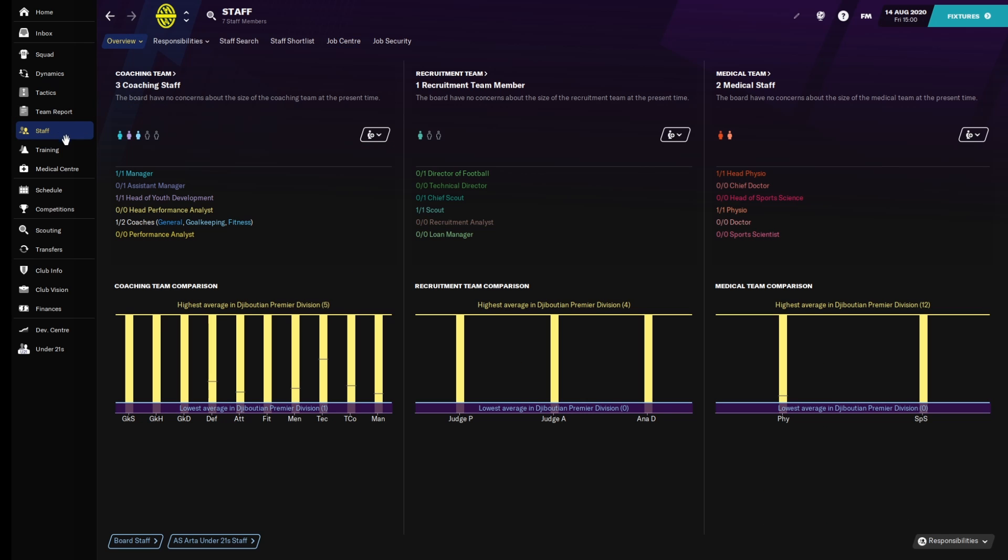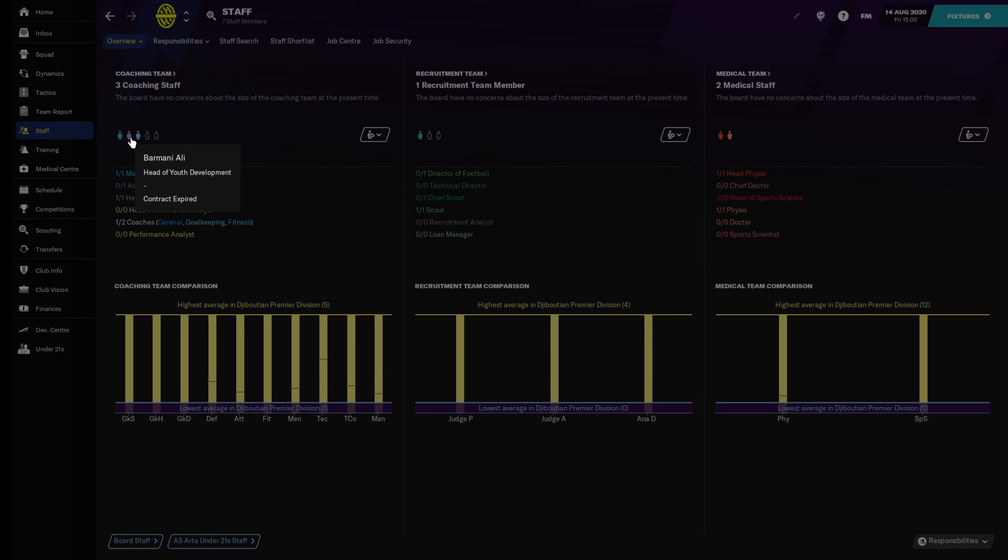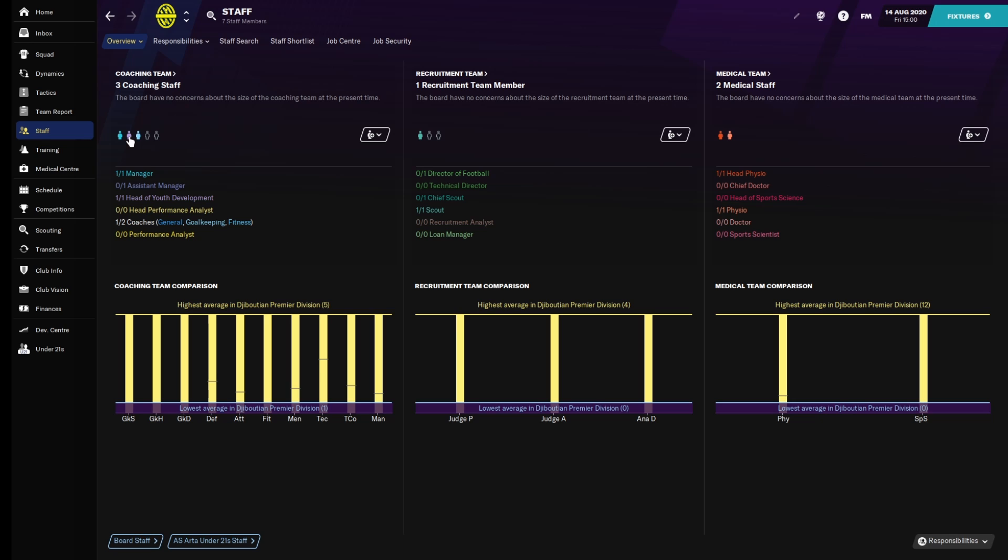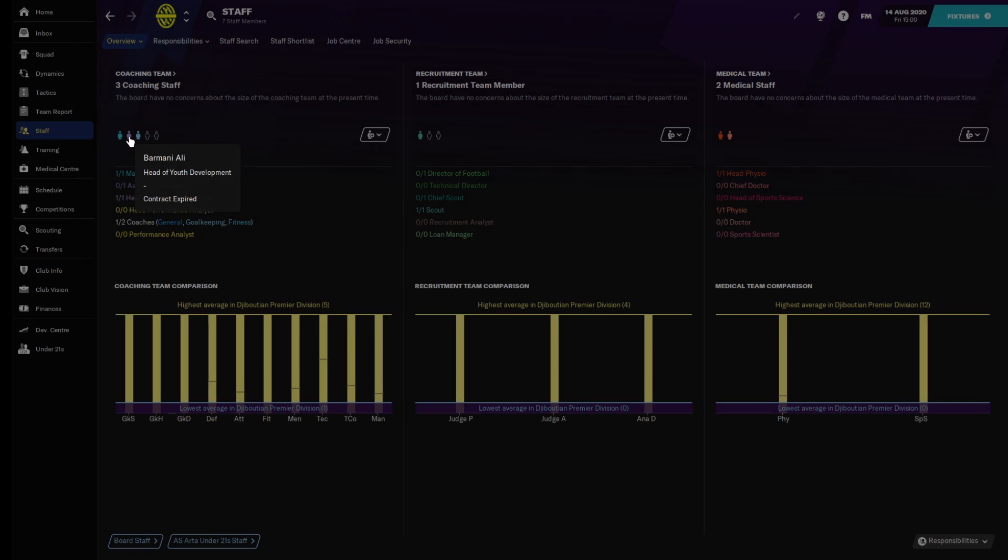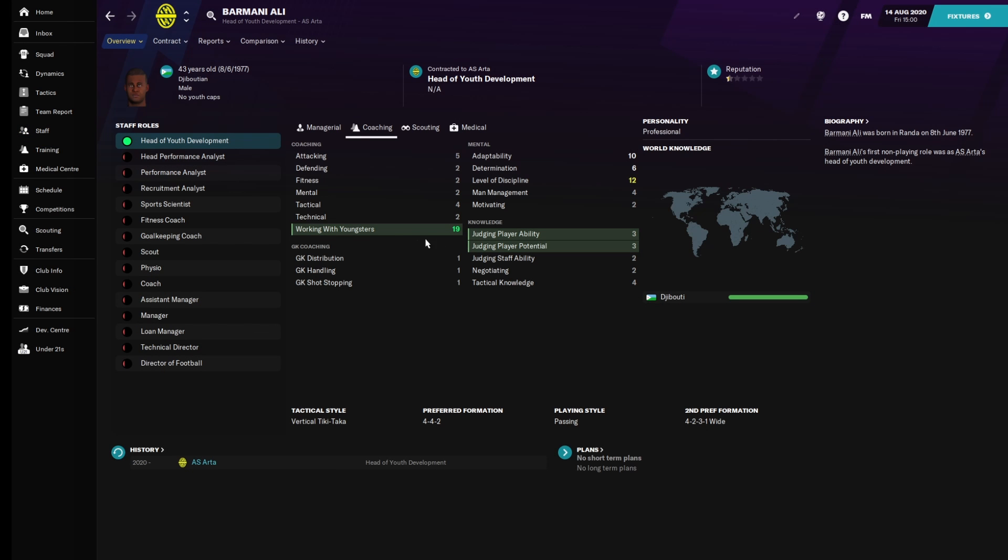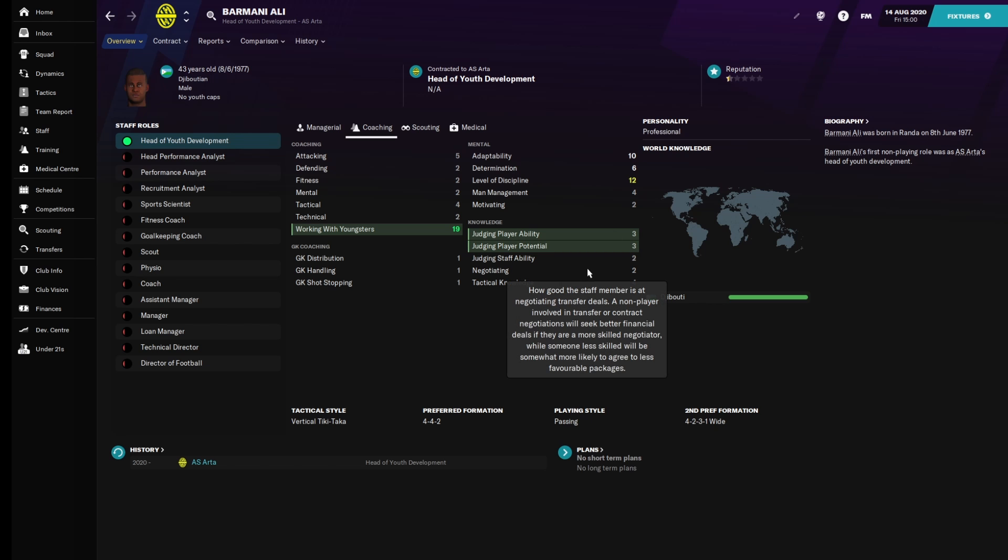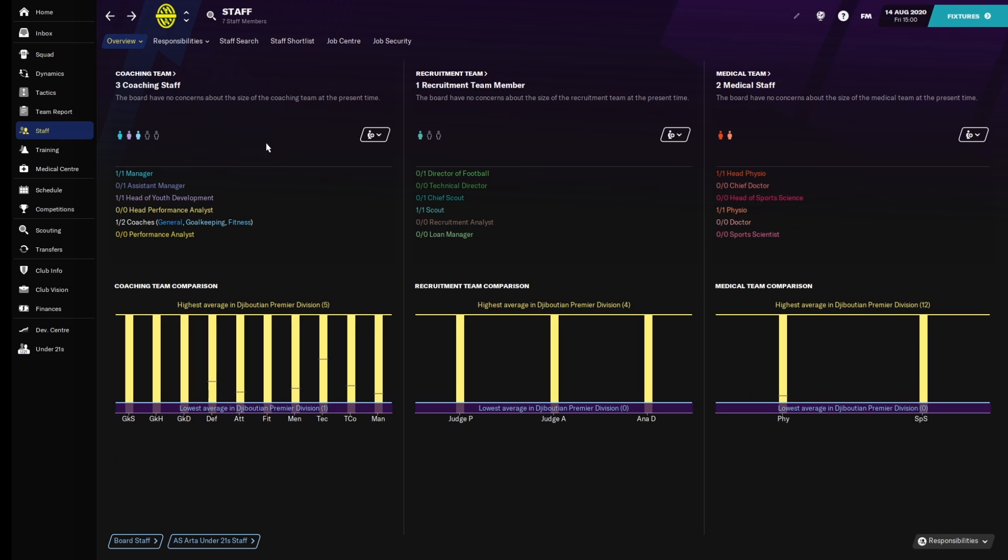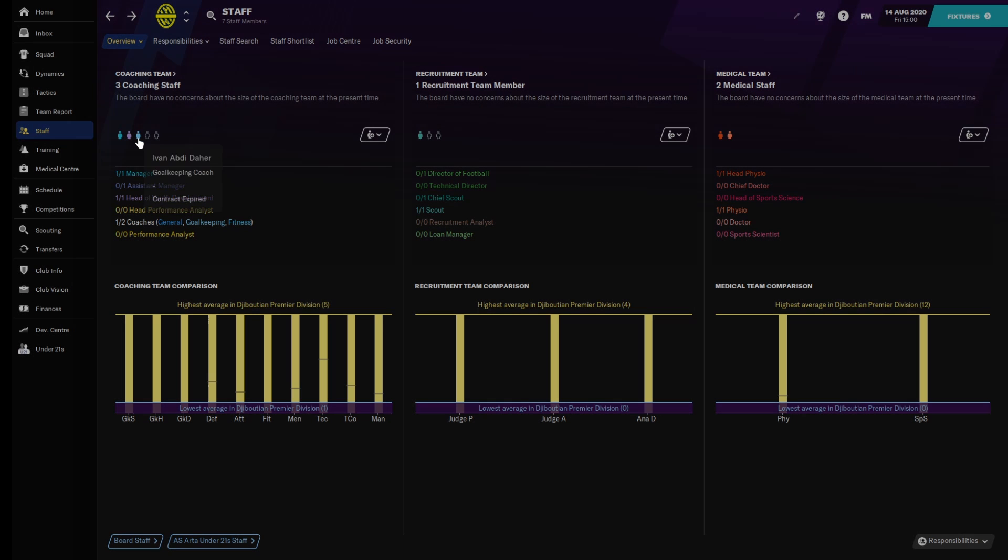We honestly don't have very good staff. If you go with Barmani Ali, who's the head of youth development, even though he has great working with youngsters, the extent to how much he can judge them - this is out of 20 - is only 3 out of 20. In terms of perfect knowledge, he only knows roughly maybe 15% of the knowledge. That's his knowledge base compared to a perfect person. He's only 15% of a man.